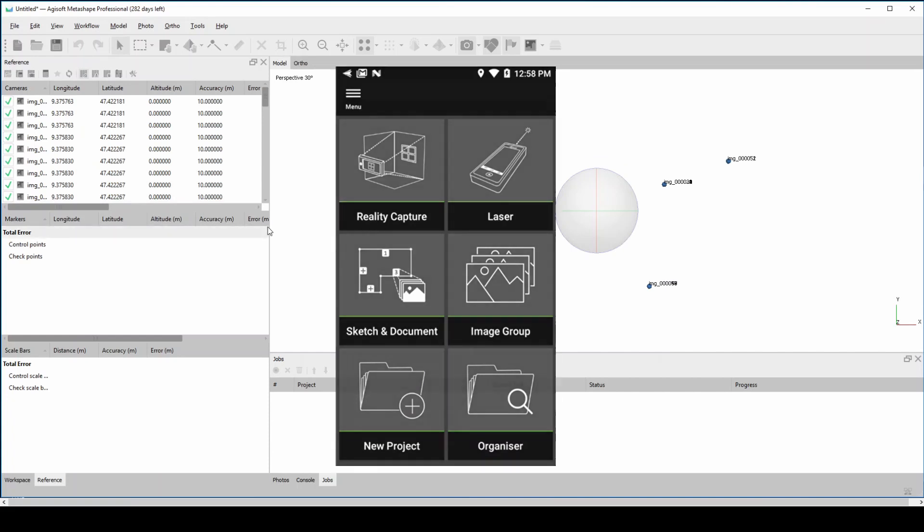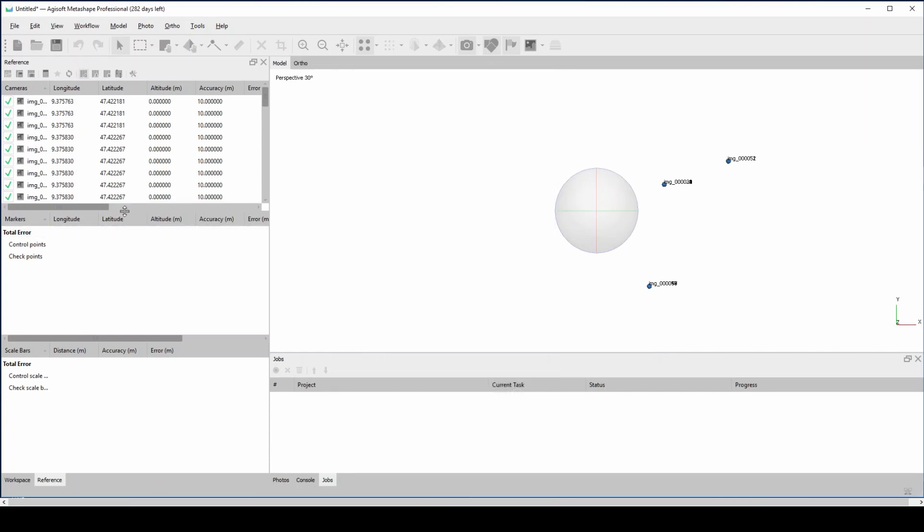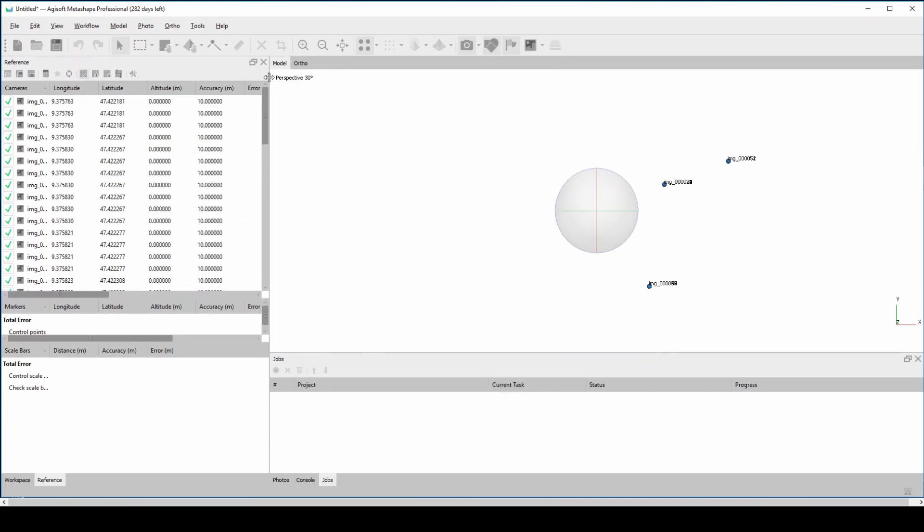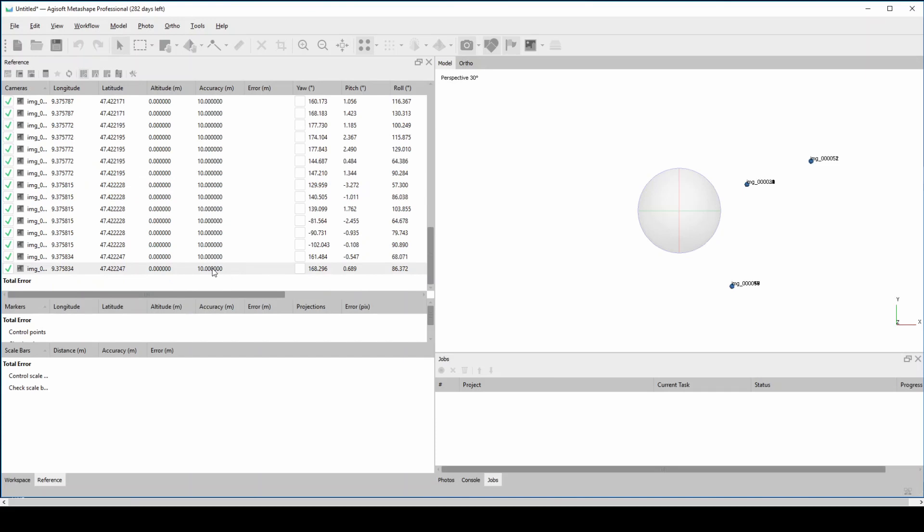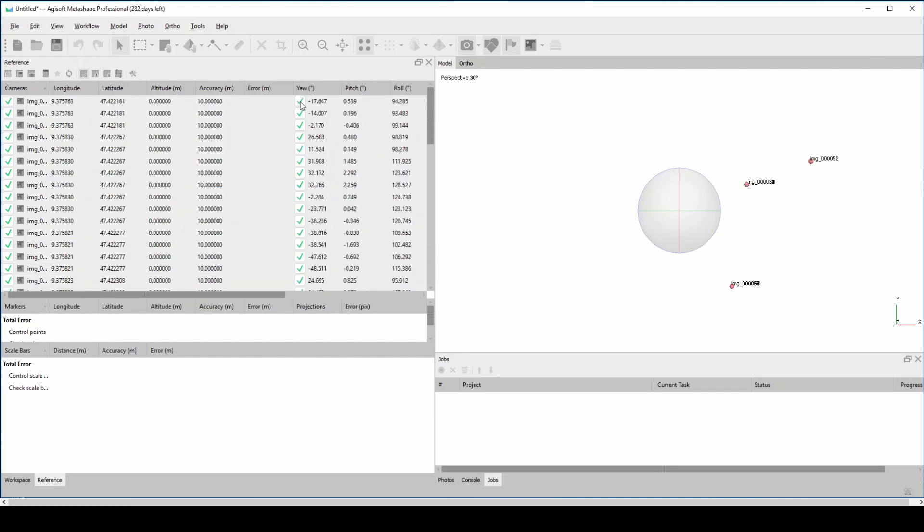What you're seeing now in the background is a short video that I made where I'm processing the 3D images from BLK3D directly in the Agisoft software.